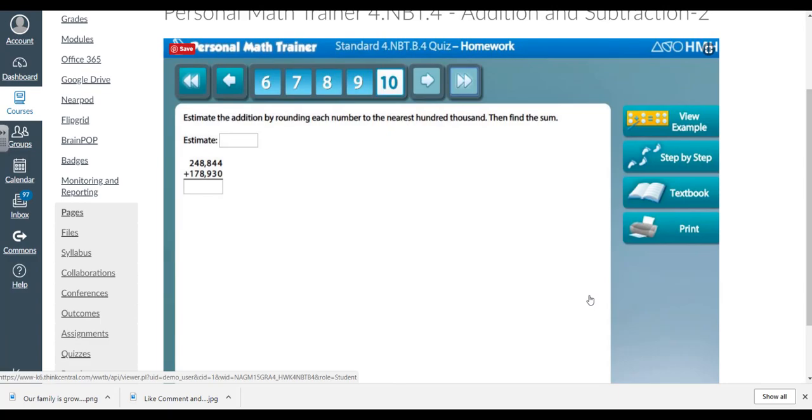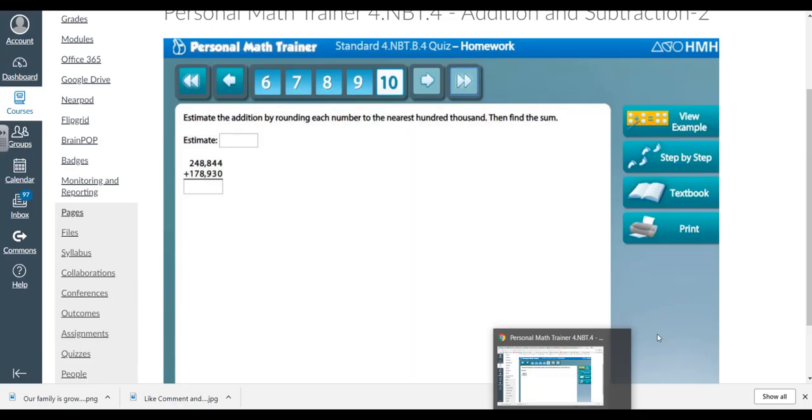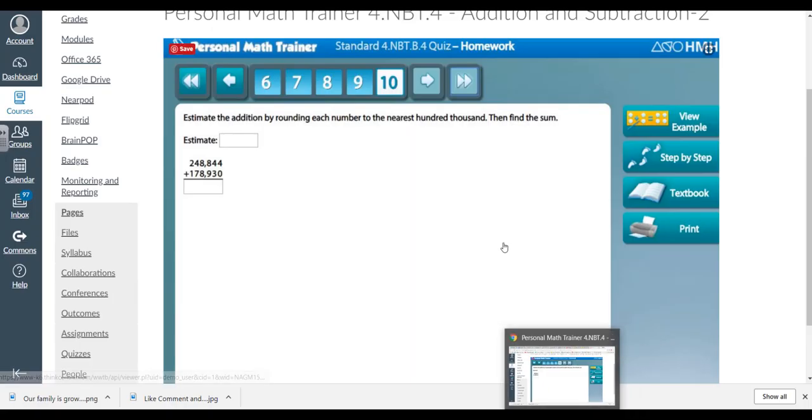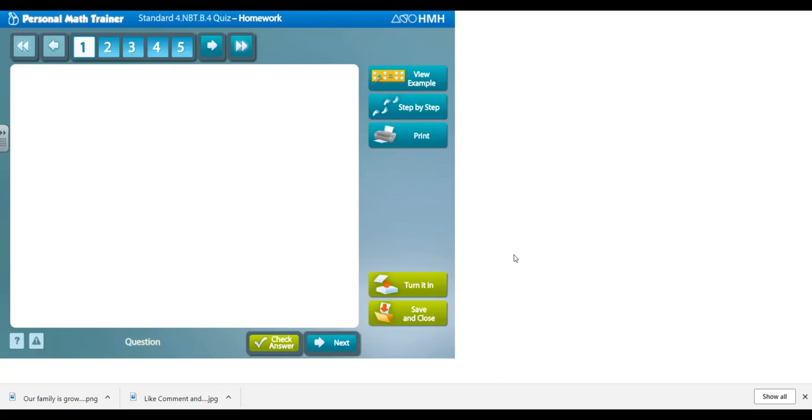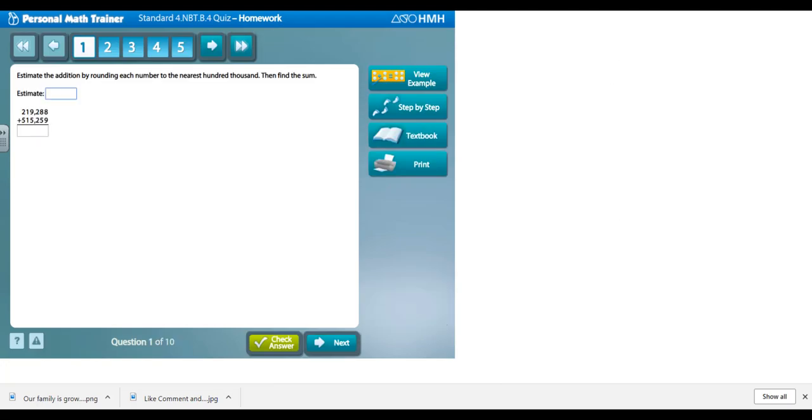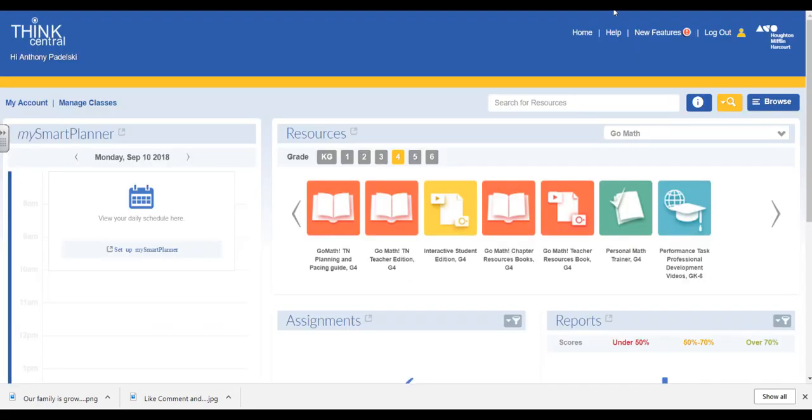I'm going to click on it to show you that it goes right back to the Personal Math Trainer. I'm going to get out of this Personal Math Trainer and get back to my main screen for ThinkCentral.